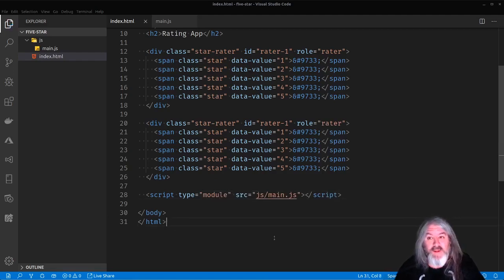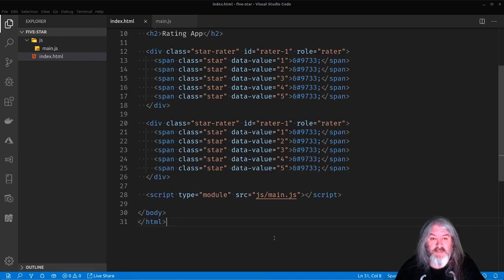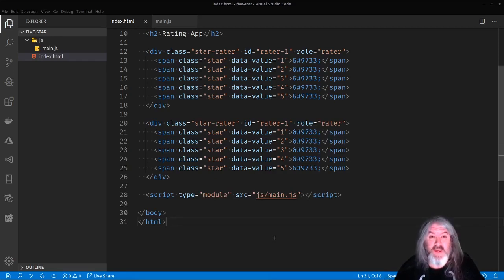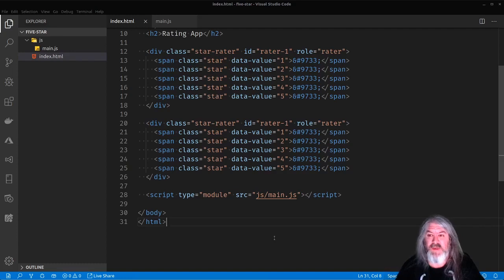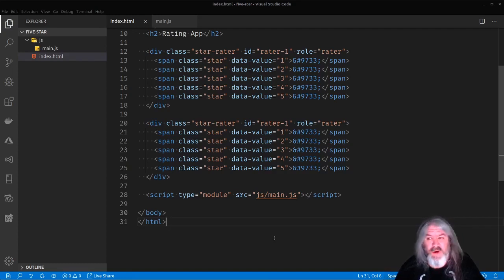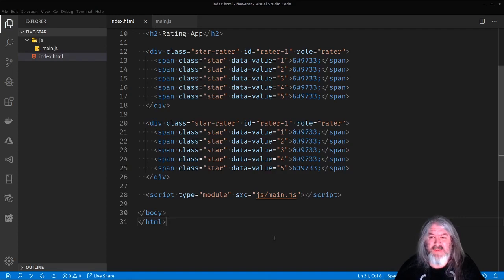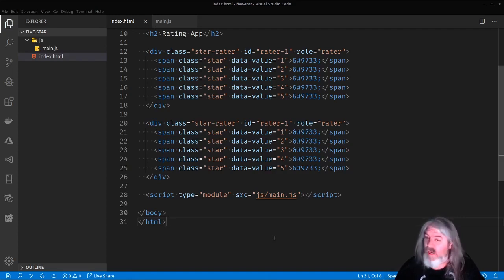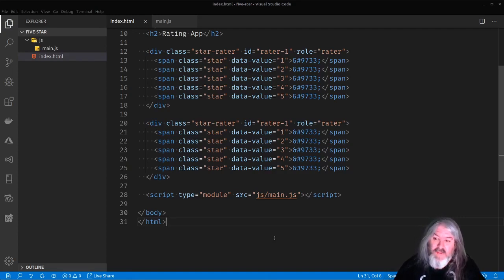Now for every browser that supports ES6 modules, which is most of the, almost all of the evergreen browsers. The only one that doesn't support it of the newest browsers is IE 11, IE edge does support it. IE 11 doesn't.